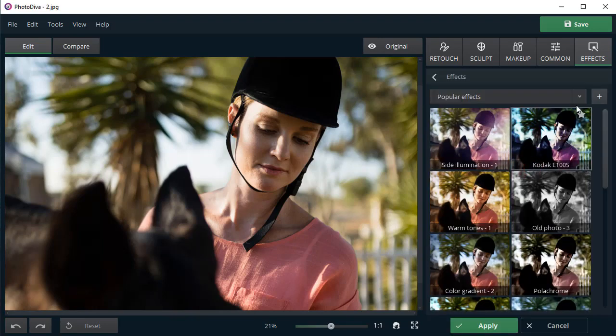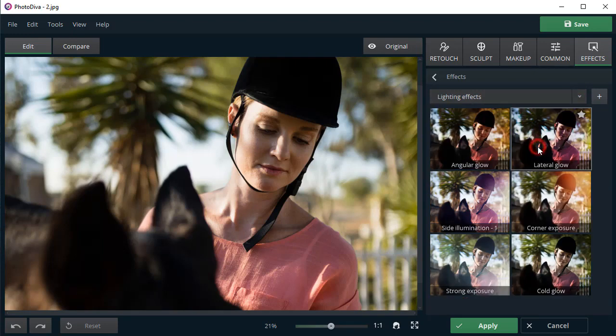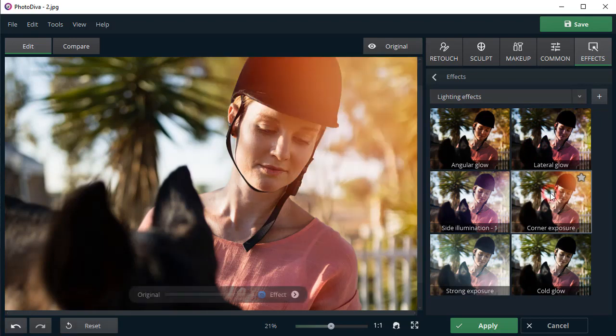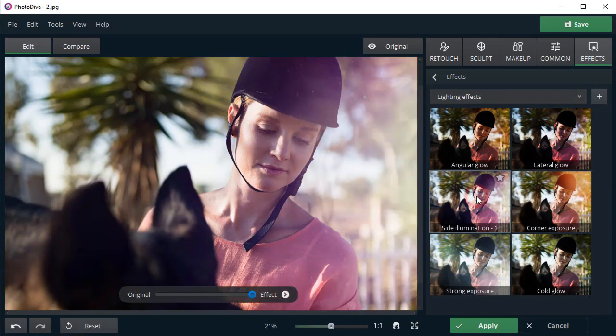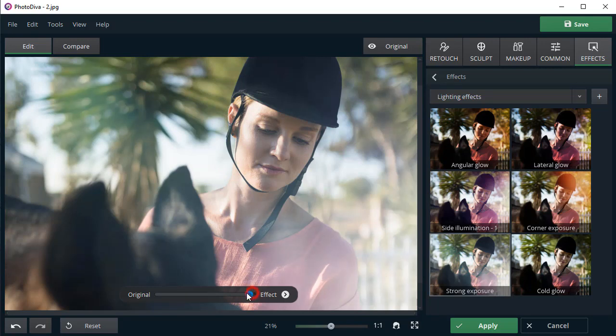Select Lighting Effects in the drop-down list and you will see several previews. Try Corner Exposure, Side Illumination, or Strong Exposure to remove the shadows. You can also adjust the strength of the effect by dragging the slider.